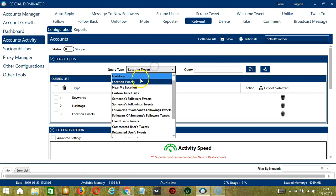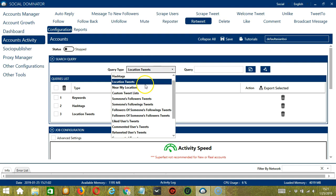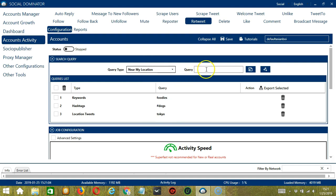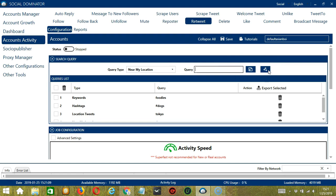Next is near my location. You can only use keywords here — let's say 'dogs'. Click Add, so this will target the tweets containing that word from users near your location.